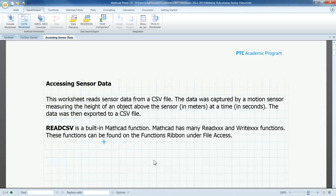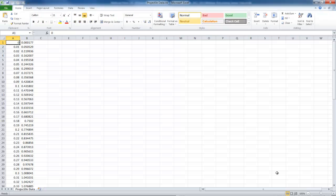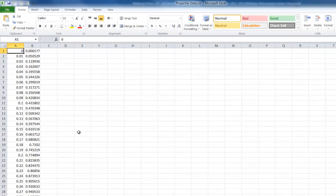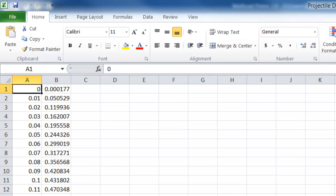In this example, we will work with a .csv file. The data in the CSV file was captured by a motion sensor, measuring the height of an object above the sensor in meters, at a time in seconds. Here is a quick look at the data in the Excel spreadsheet. Spreadsheets are great for organizing data into columns, but they are not an ideal document for performing the calculations that I want to make.